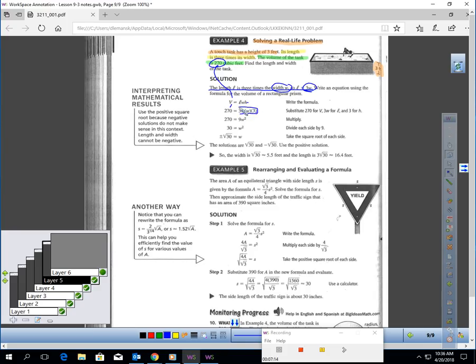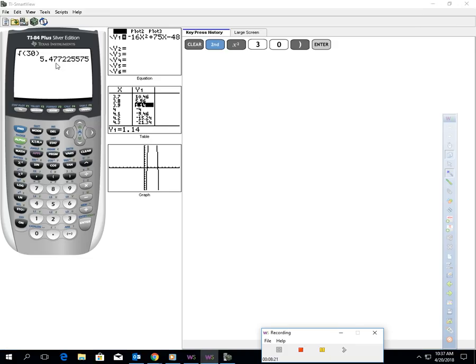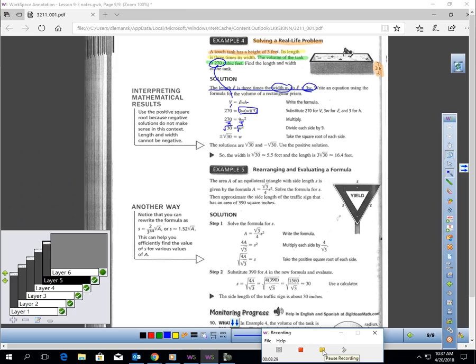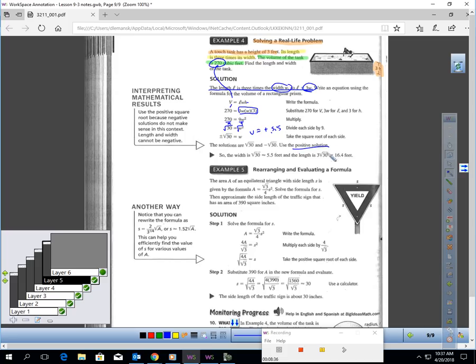We know that volume for a tank would be length times width times height. Let's replace. 270 is the volume. The length is 3w, the width is w, and the height is 3. When you multiply that together, you get 9w². I can use square roots to solve this really easy. Divide by 9. That would give me w² = 30. I'll square root each side. w would equal ±√30. When I put √30 in my calculator, I'm getting 5.477, about 5.5. The width would be about ±5.5. Now let's think, can my width be negative? No, it can't. So I can get rid of the negative solution. My width is about 5.5.